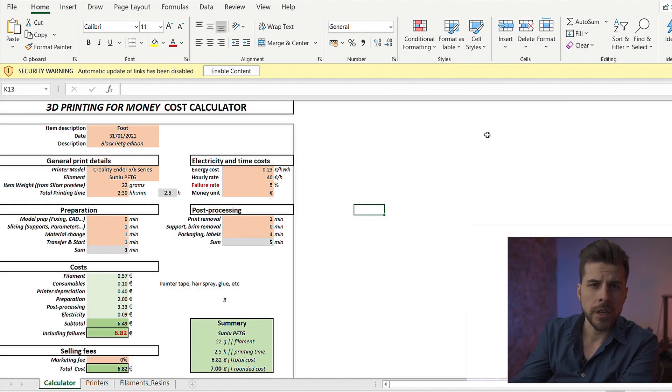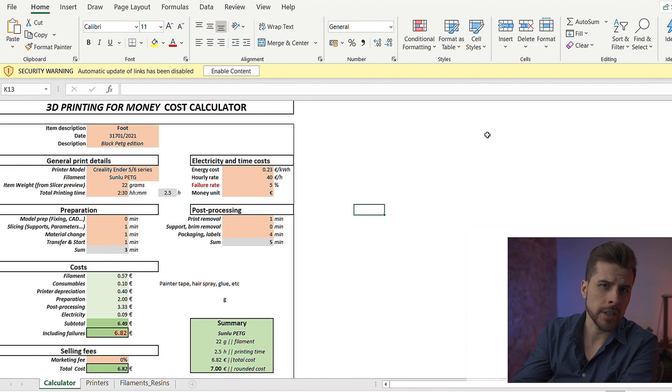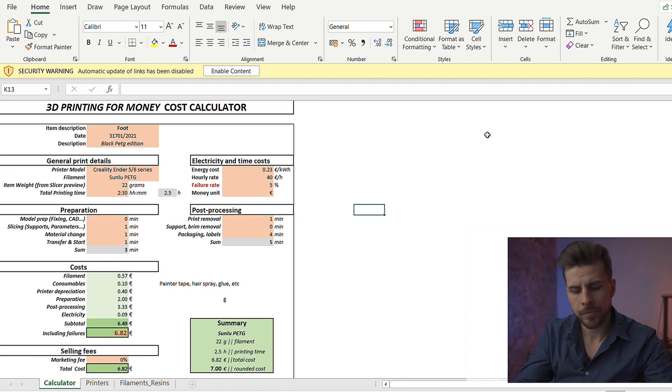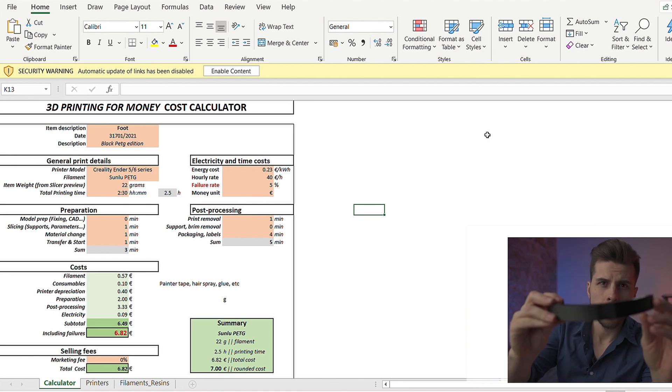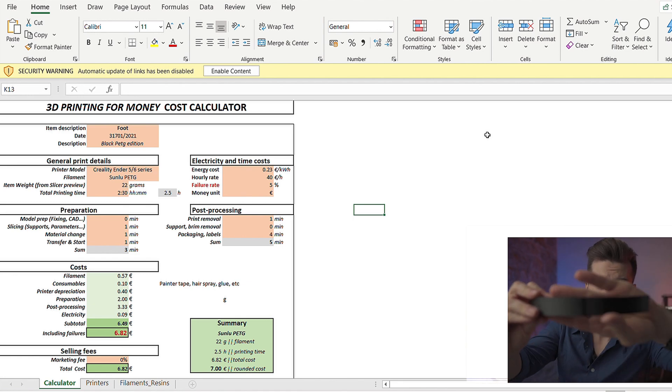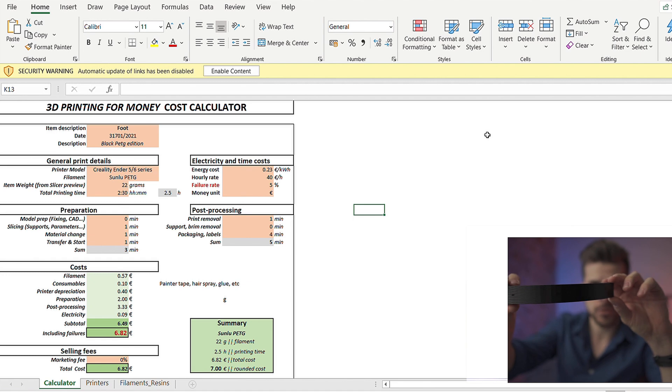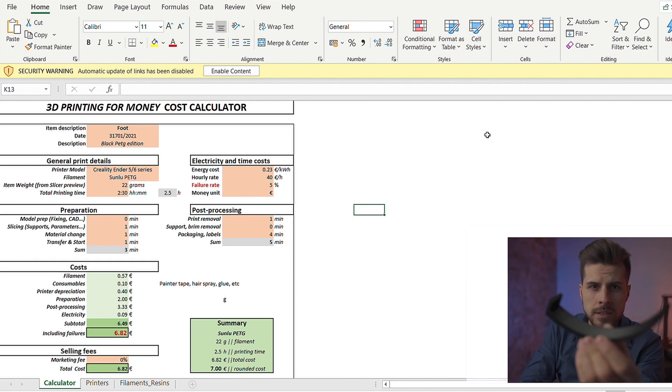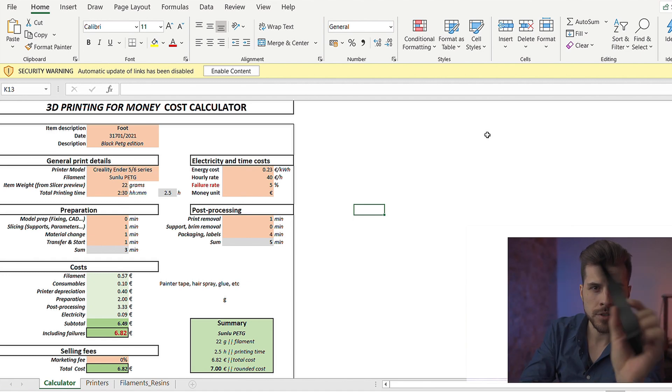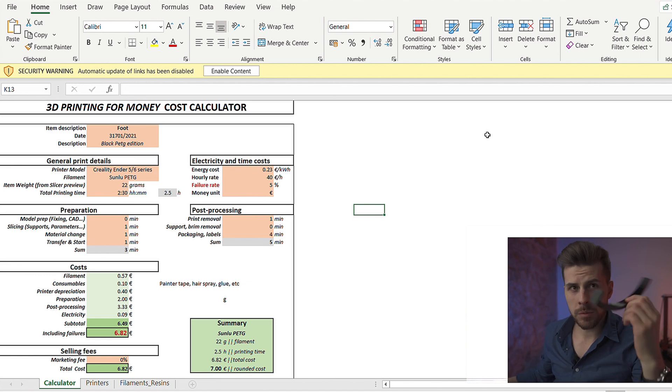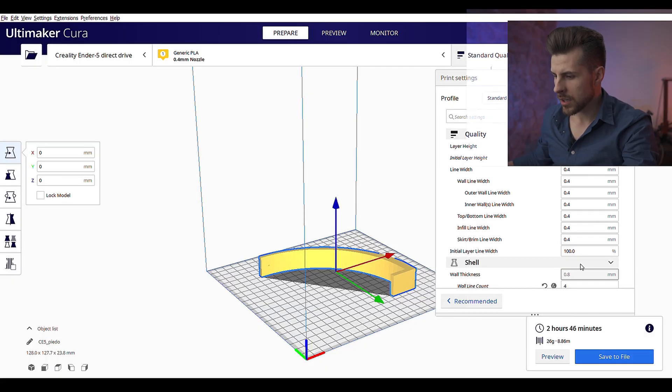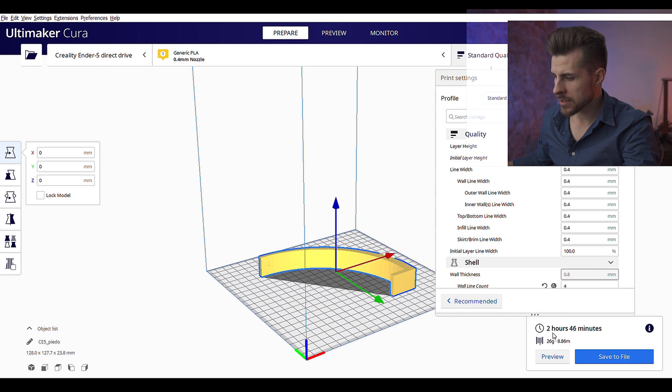This cost calculator is pretty easy to use. Let's do an example. We're gonna print this. This is a piece we print for a local company. It's pretty easy to print. It's made in PETG plastic. And if we put this file inside the slicer, we see that it's gonna take 2 hours and 46 minutes and 26 grams of filament.